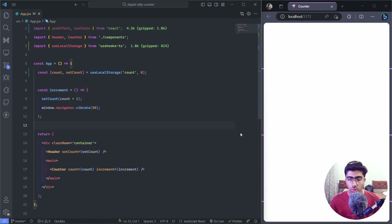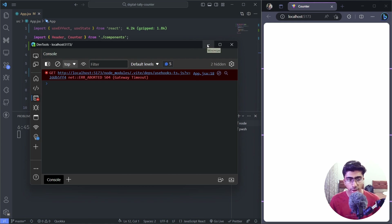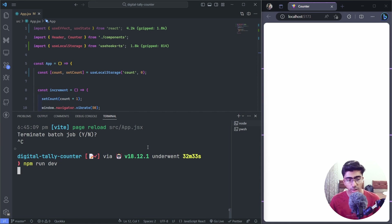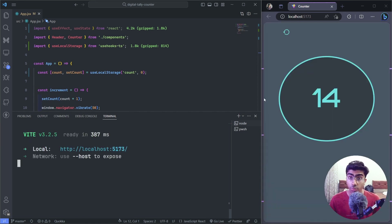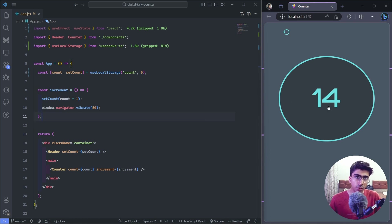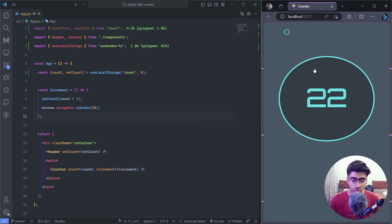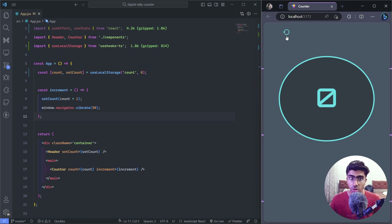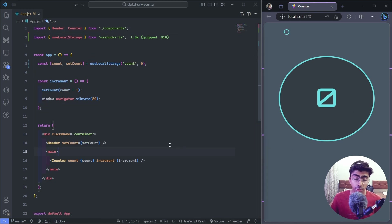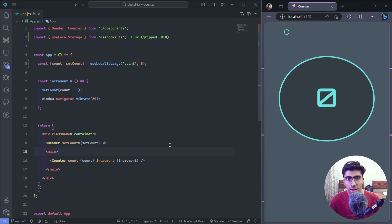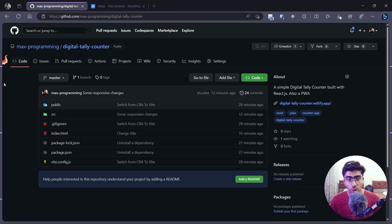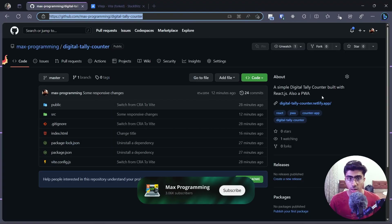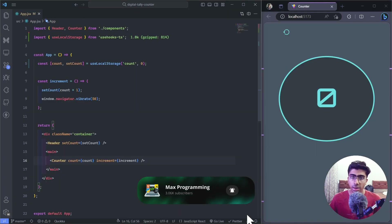After restarting the dev server it works just fine. It reads the value from local storage, and when you refresh it still gives you the same value. Reset works fine too. That's it for this video — I hope you liked it. Let me know in the comments what other videos you want to see. The code will also be on the GitHub repository — link in the description below. Thanks for watching.